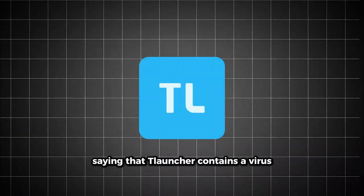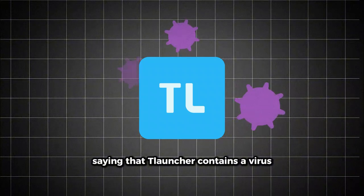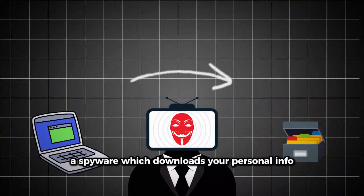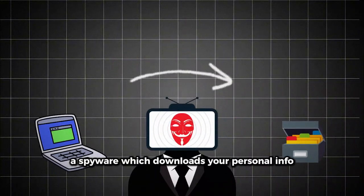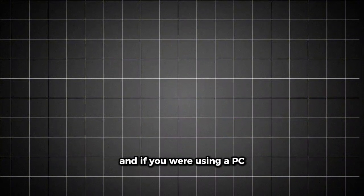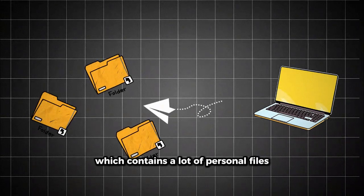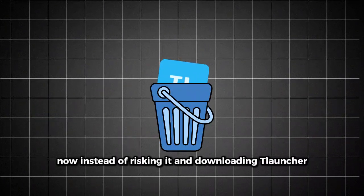Truth is that there is a myth going on saying that TLauncher contains a virus, more specifically a spyware which downloads your personal info. And if you were using a PC which contains a lot of personal files, I would delete it now.